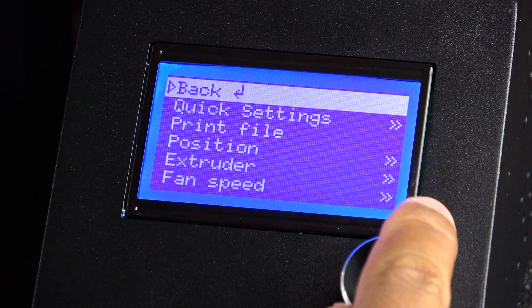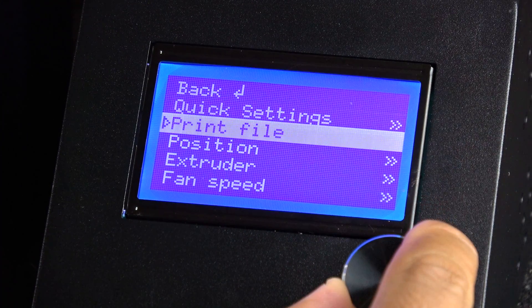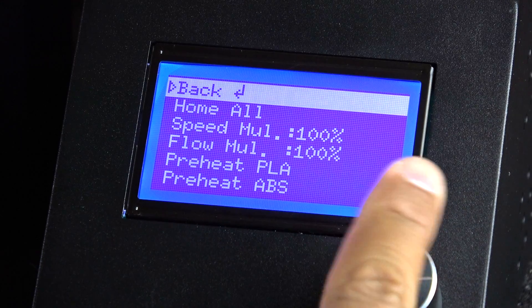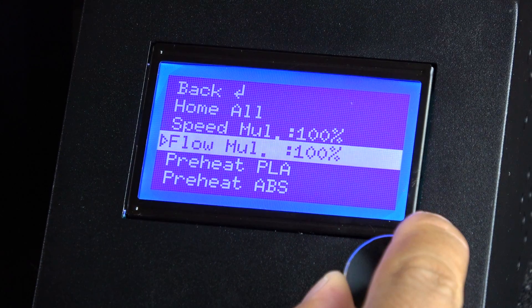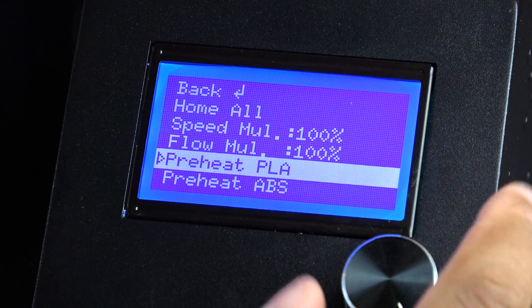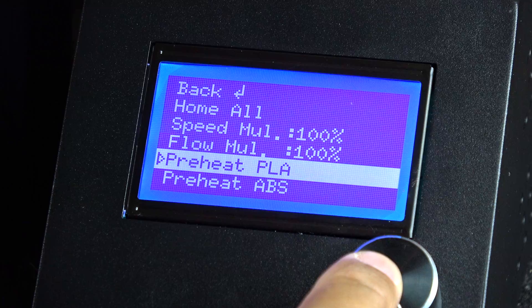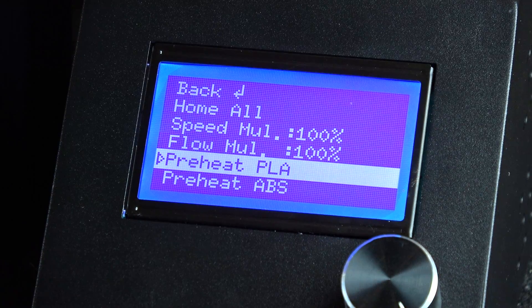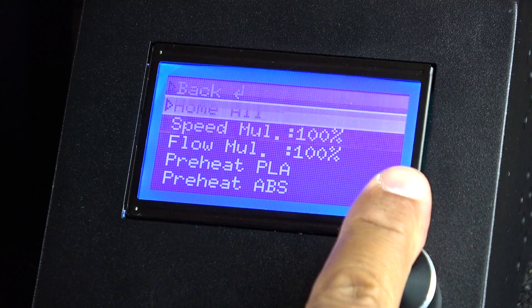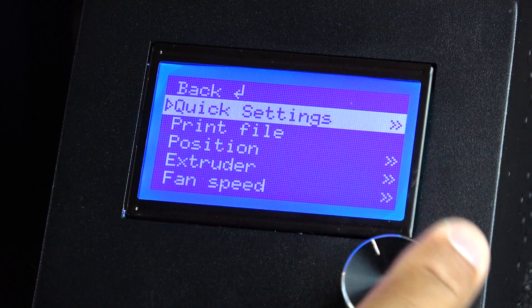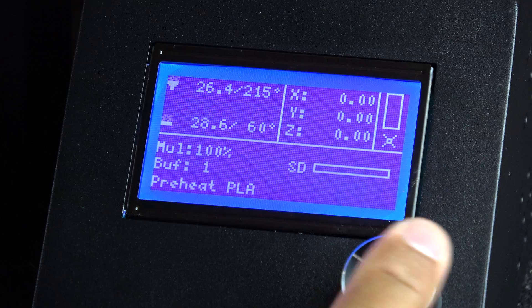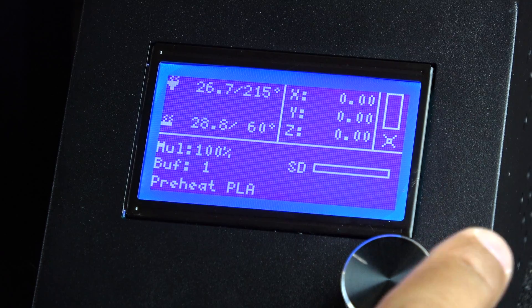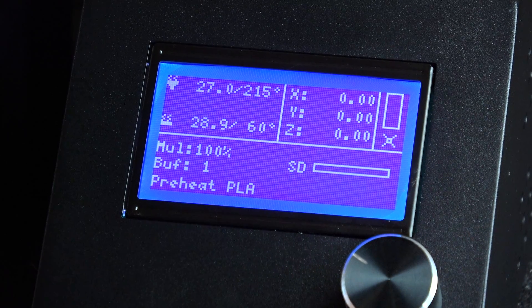First, we preheat our extruder so we can properly remove any remaining filament. You can monitor the temperature on the home screen.